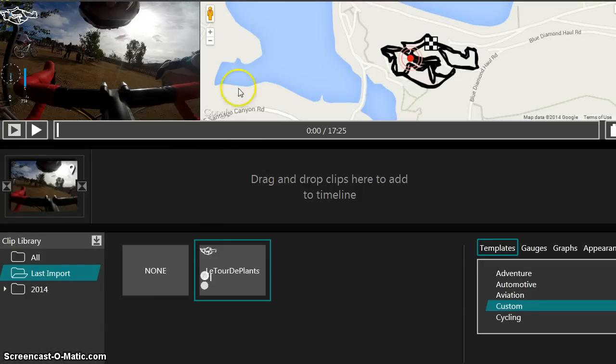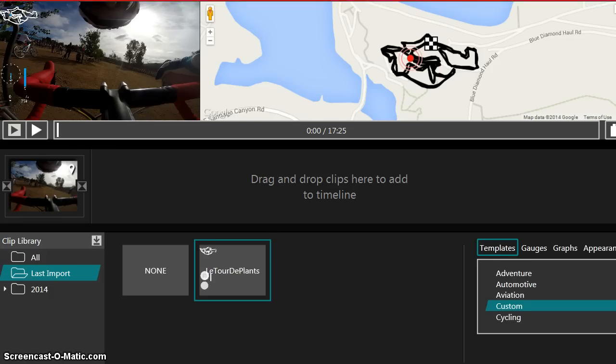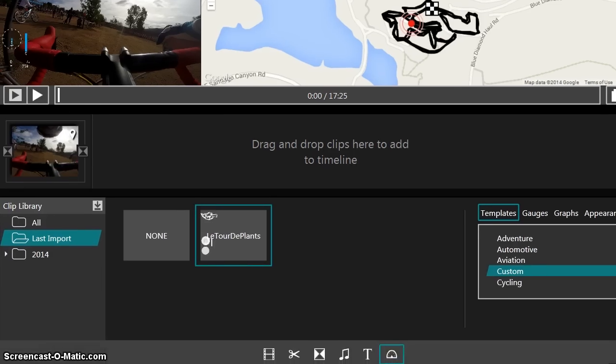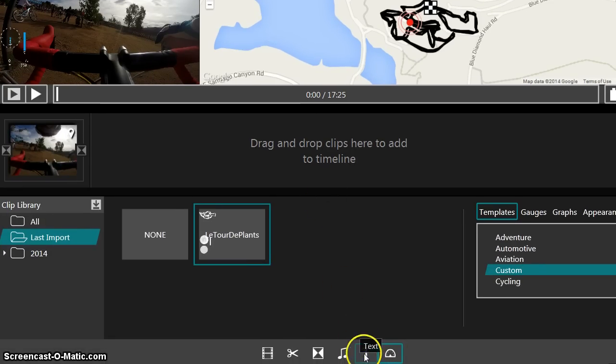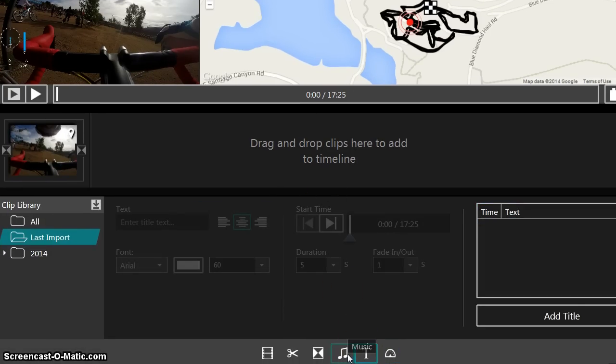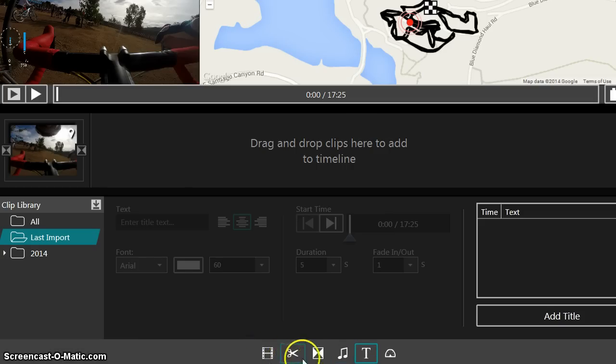The only other thing I need to do with this before exporting is I want to go ahead and actually trim it. And then I'm going to add music to it. But let me give you a little bit of a tour around the software before I finish all of this up.